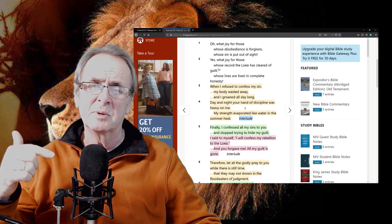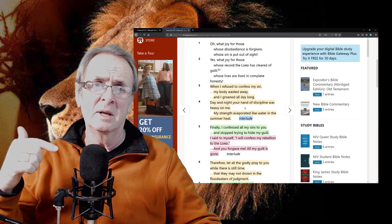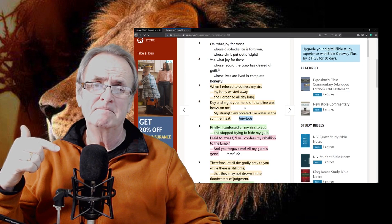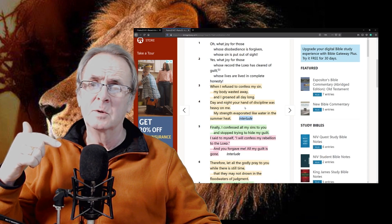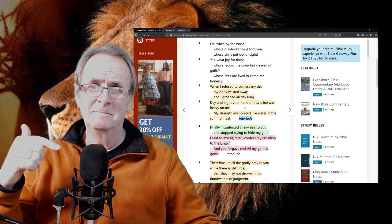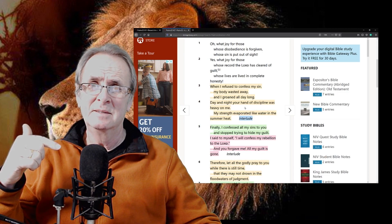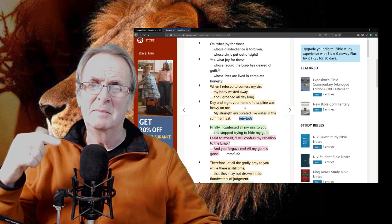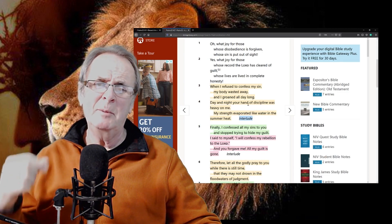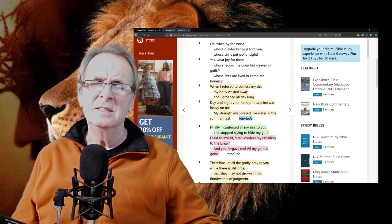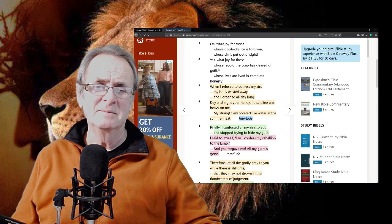Your hand of discipline was heavy on me. When David refused to confess his sin, the Lord's discipline was upon him all day long he groaned. My strength evaporated like water in the summer heat.